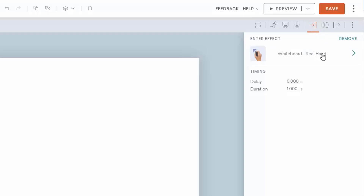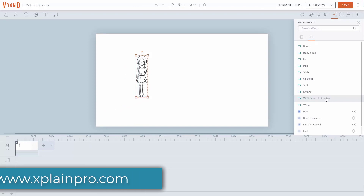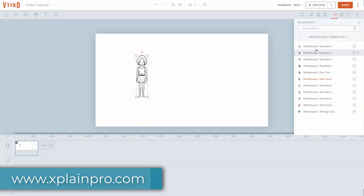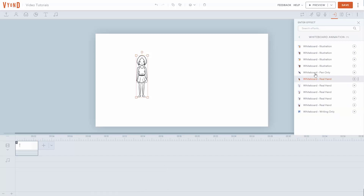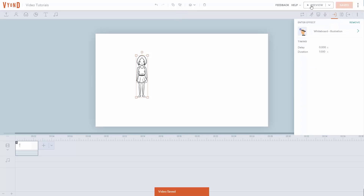We're going to look at the whiteboard effect, and this time we're going to look at whiteboard animation. What we're going to do is we're going to either use a real hand, a pen only, writing only, or some kind of illustration. In this case, we're going to choose to do an illustration. What we're going to do now is we're then going to click save, and we're now going to preview our video using the whiteboard animation.